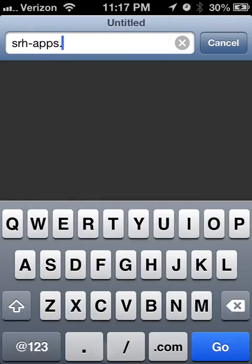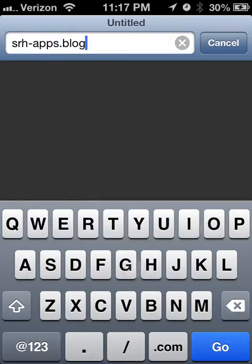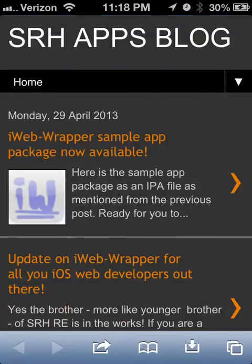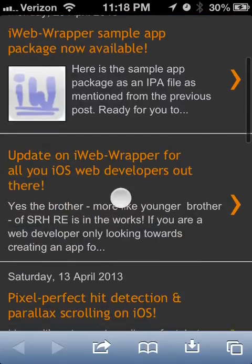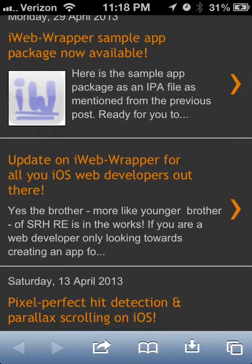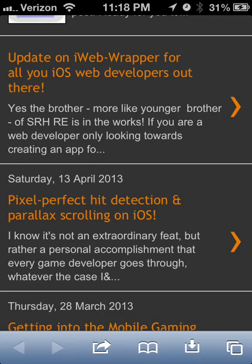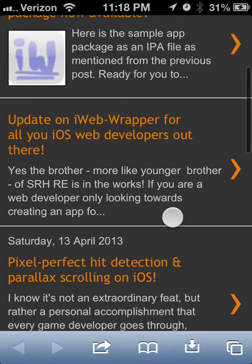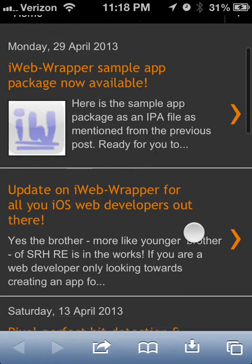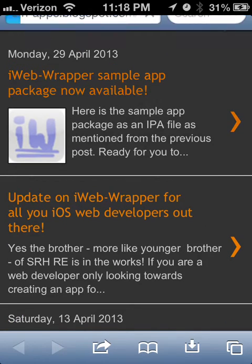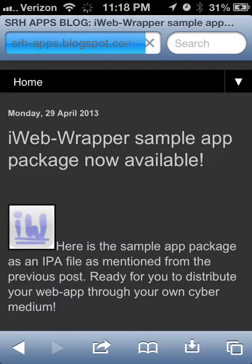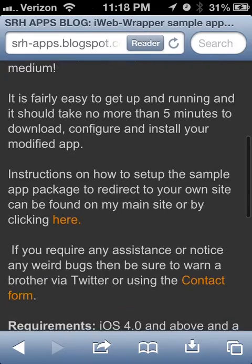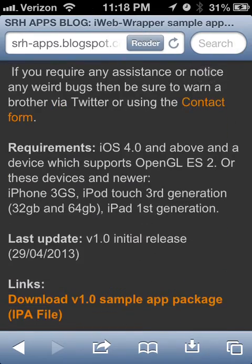So, srhapps.blogspot.com, the magical site. You go there and then the first thing you see, iWebWrapper sample app is available. He kind of made an update, but honestly, I was way too busy to even look at it.